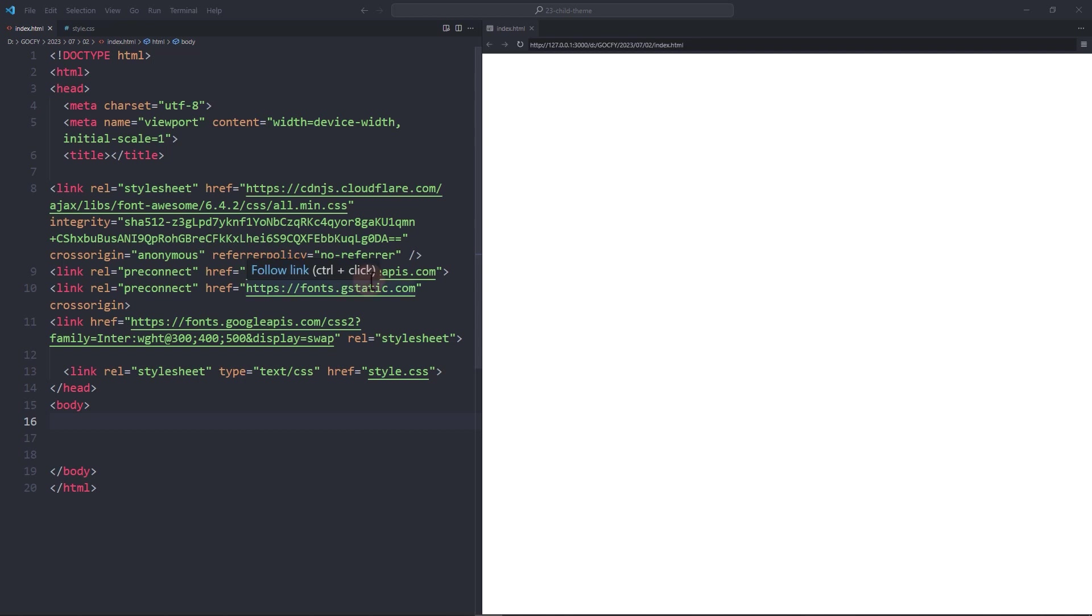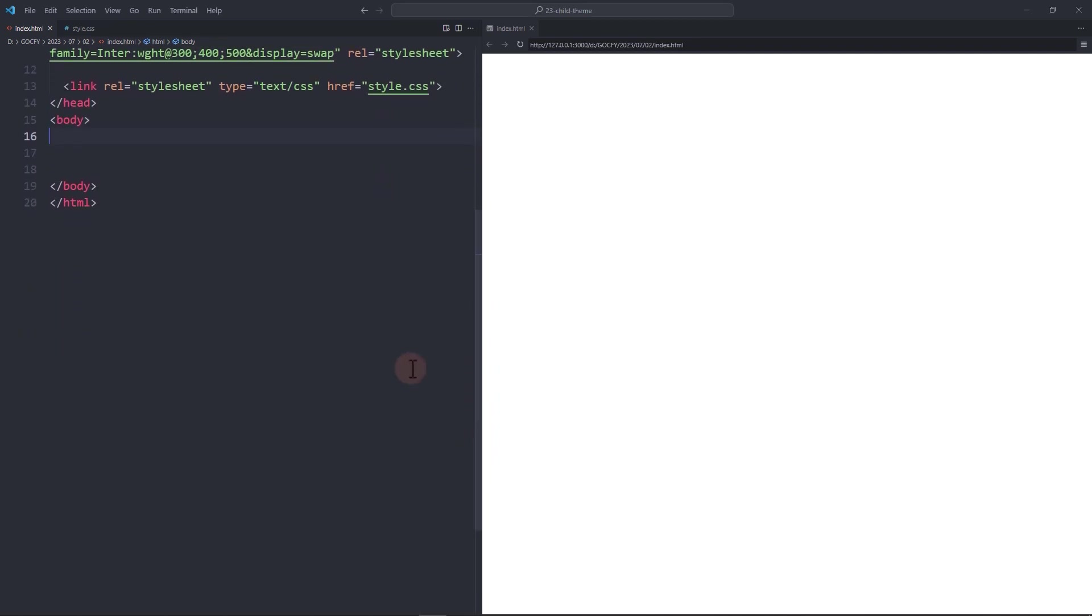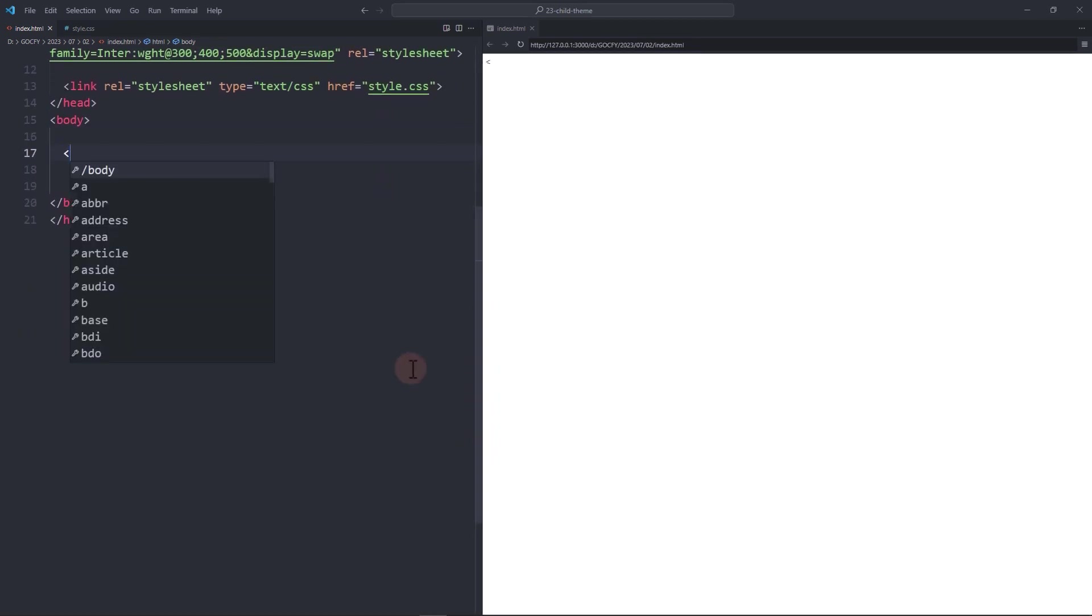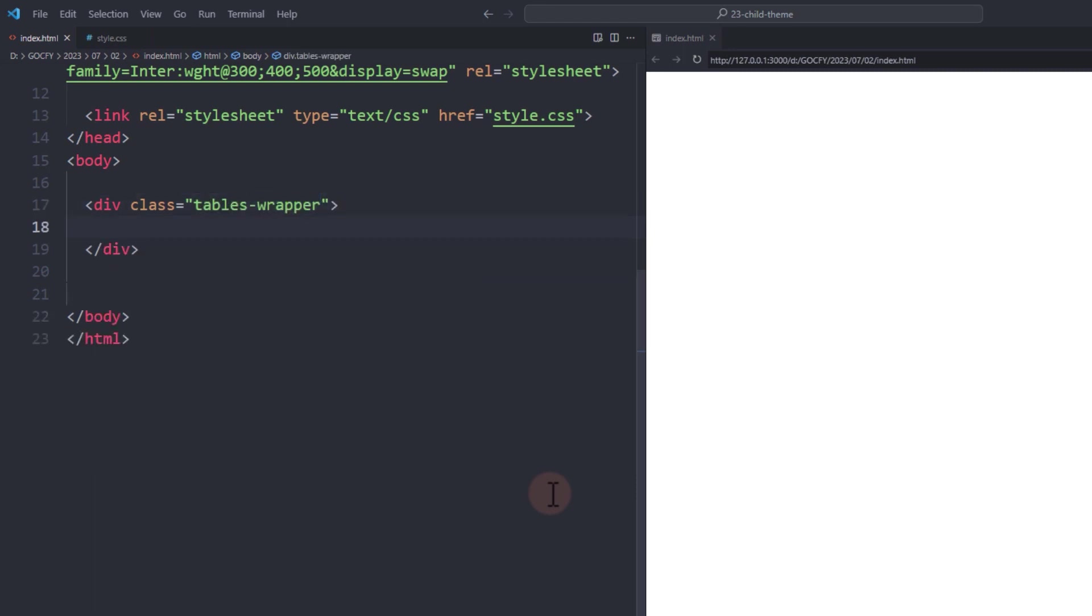For styling purposes, I added a Font Awesome and Google Fonts links. To start, we will need to create two tables. We are going to wrap these tables inside the tables wrapper div. Each table will also be wrapped with a tableholder div with a custom unique class.